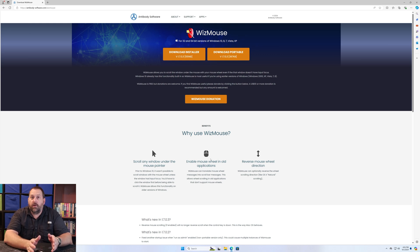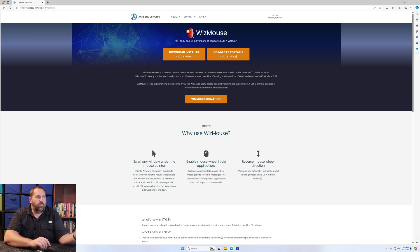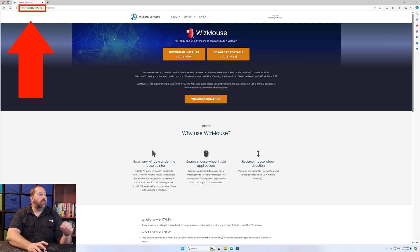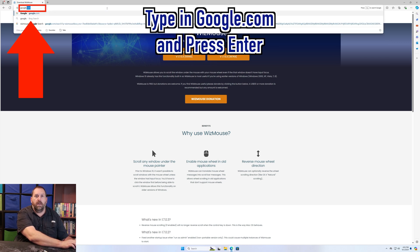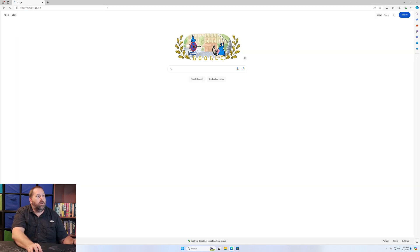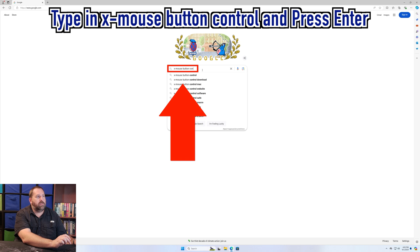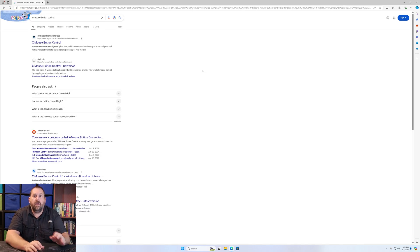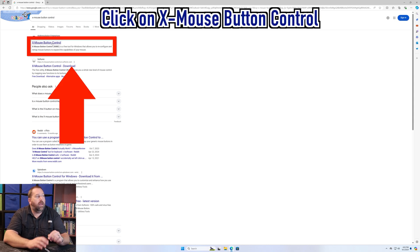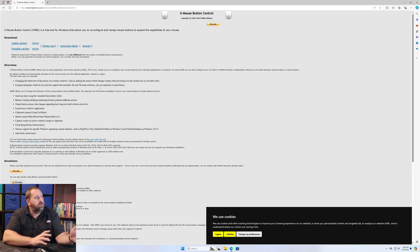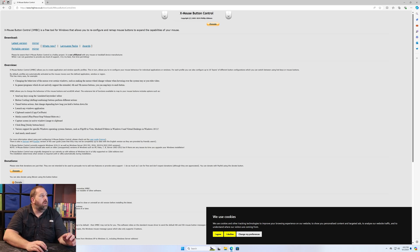Both programs are free, though they do ask if you wouldn't mind making a donation since the developers worked hard on them. For the second program, go back to Google.com and search for 'X-Mouse Button Control.' Click on the first result. It's free as well, and while it may not be quite as refined as WizMouse, it works just as well and offers even more configuration options. You can download the portable version or the latest version.